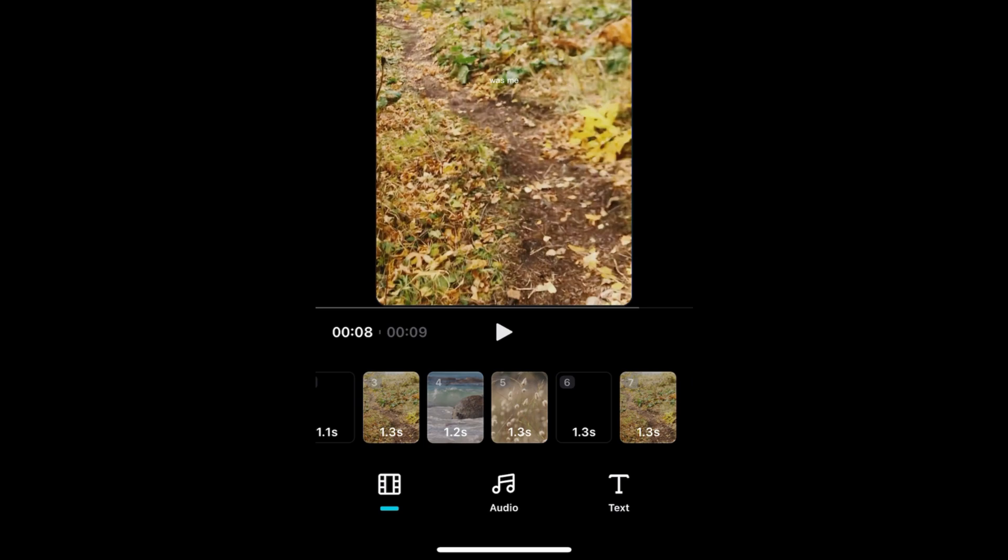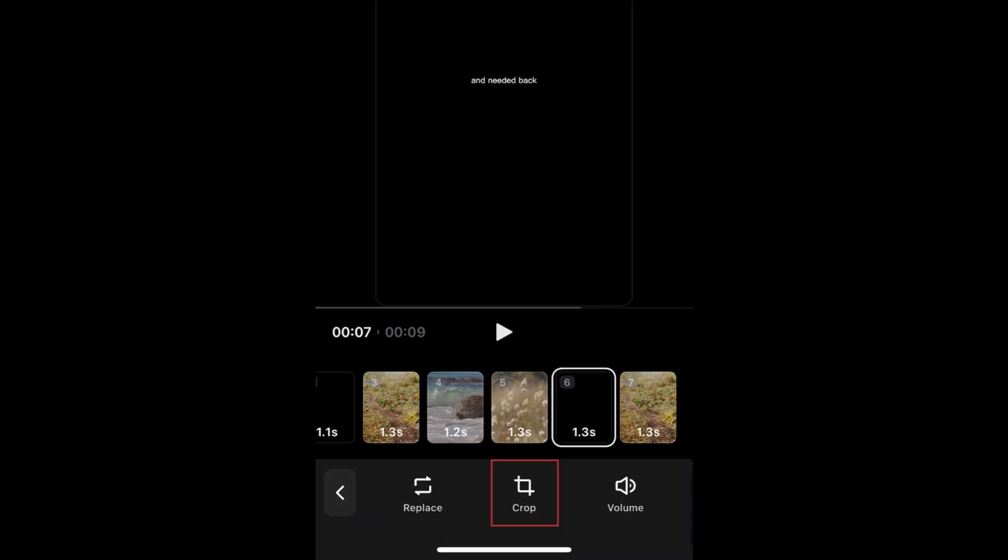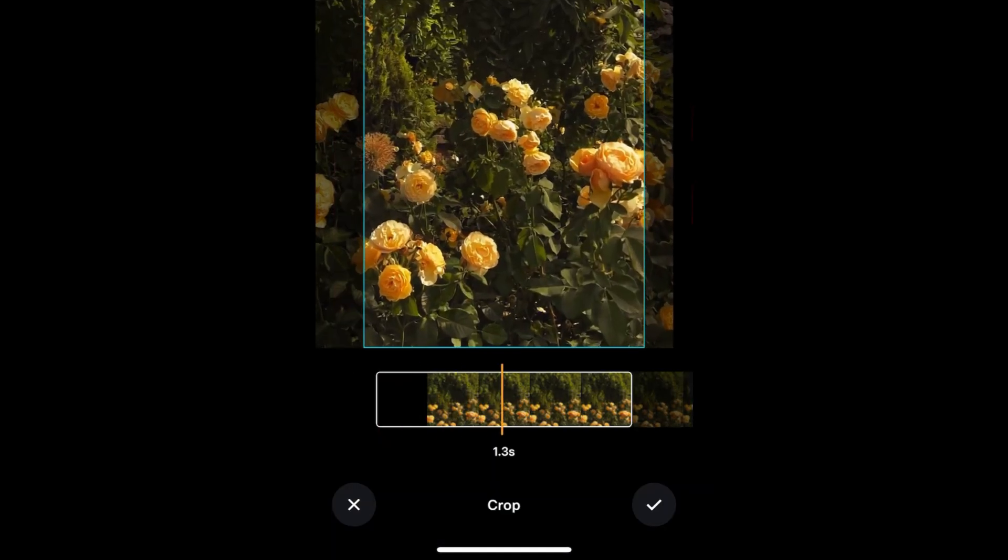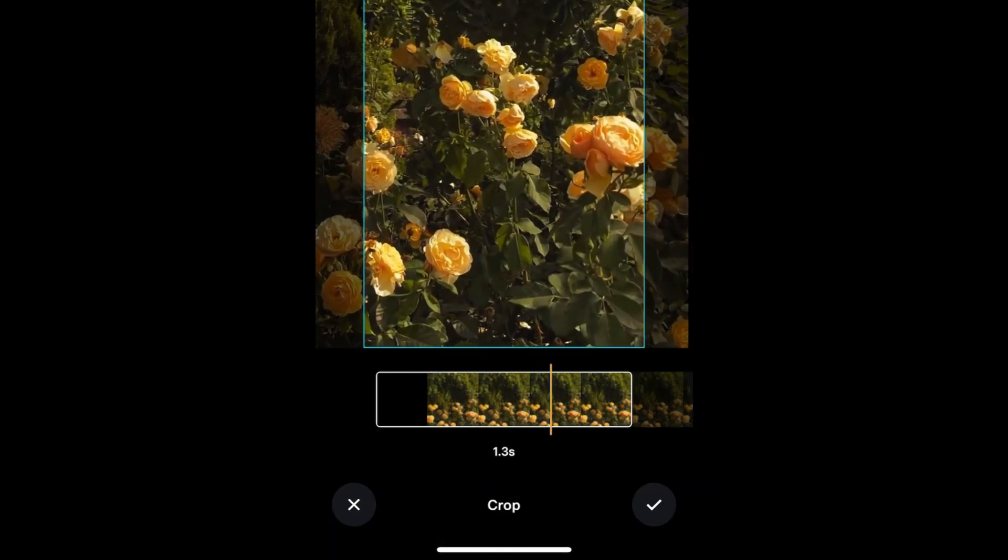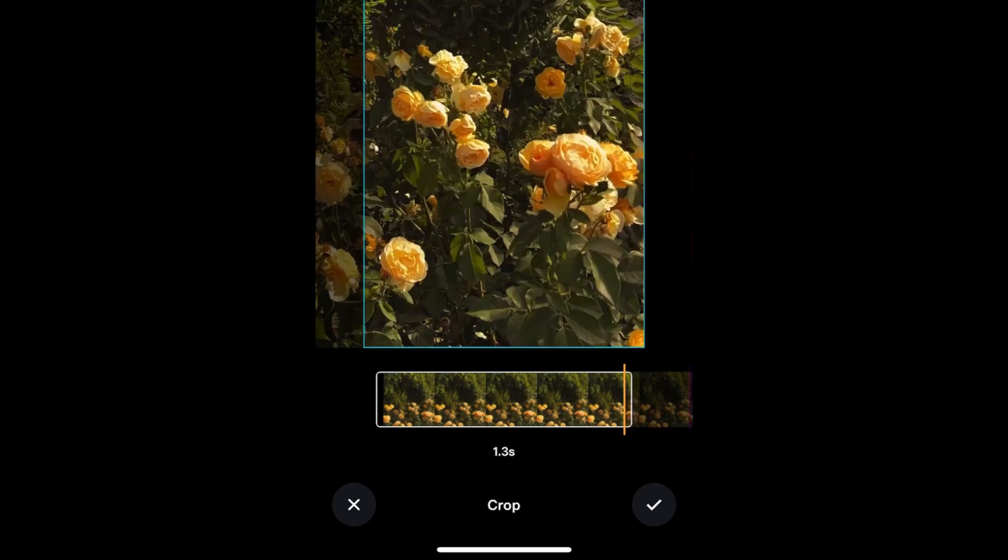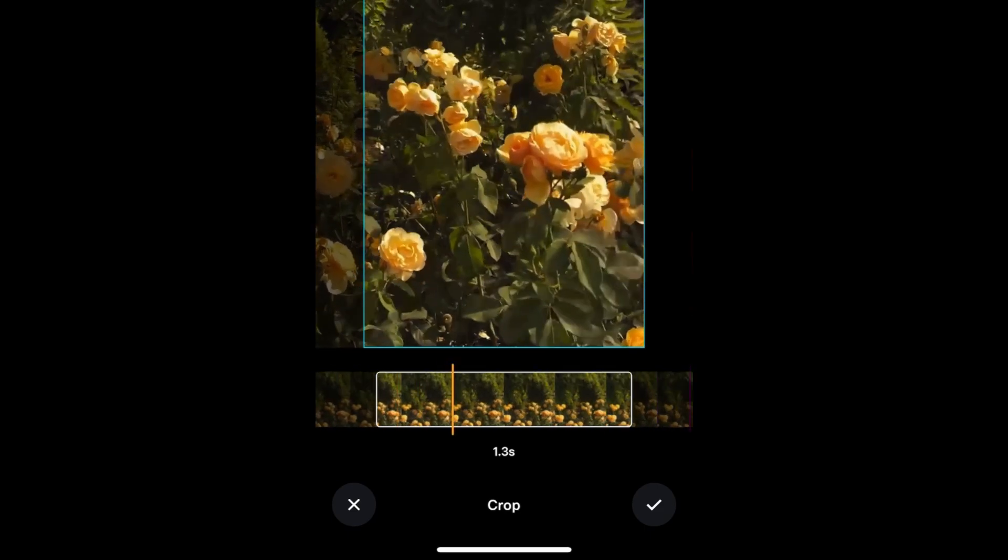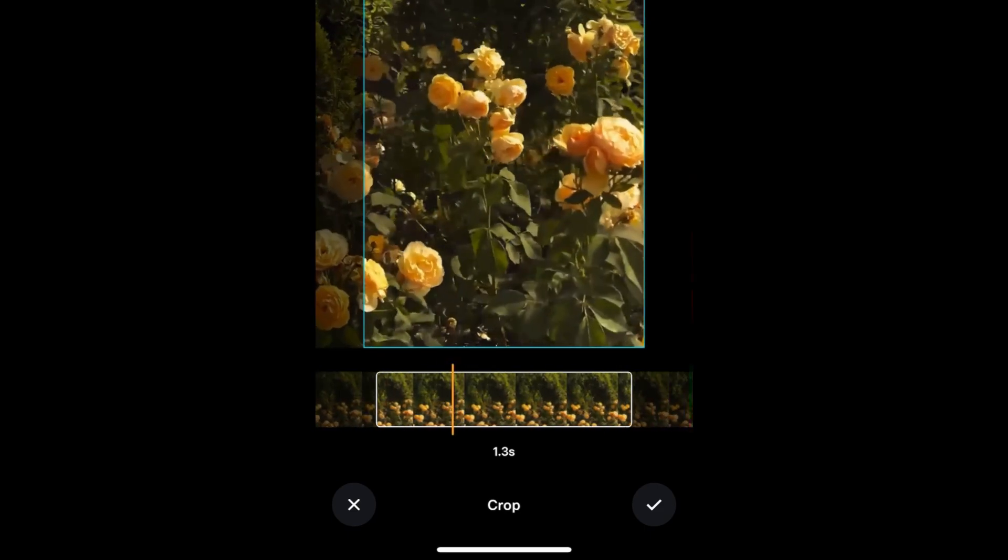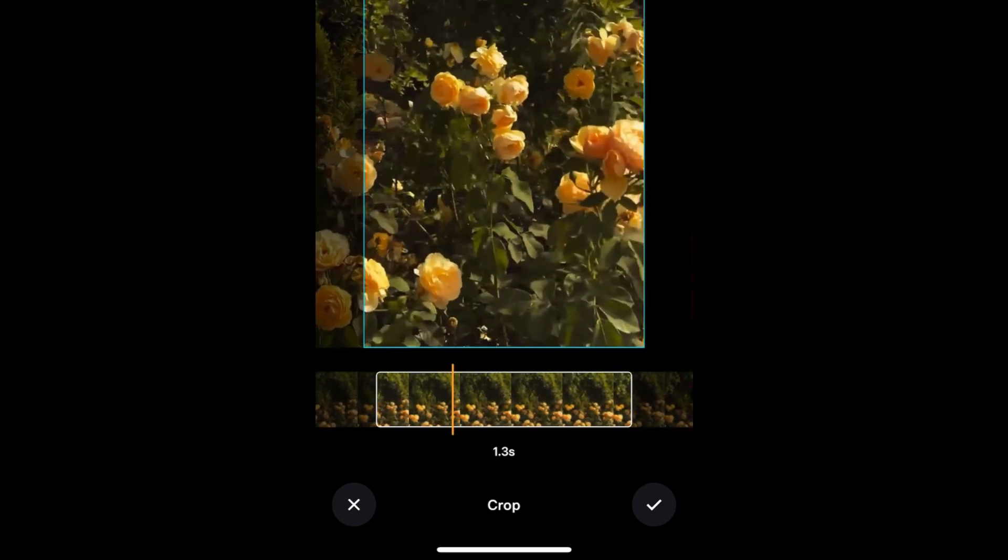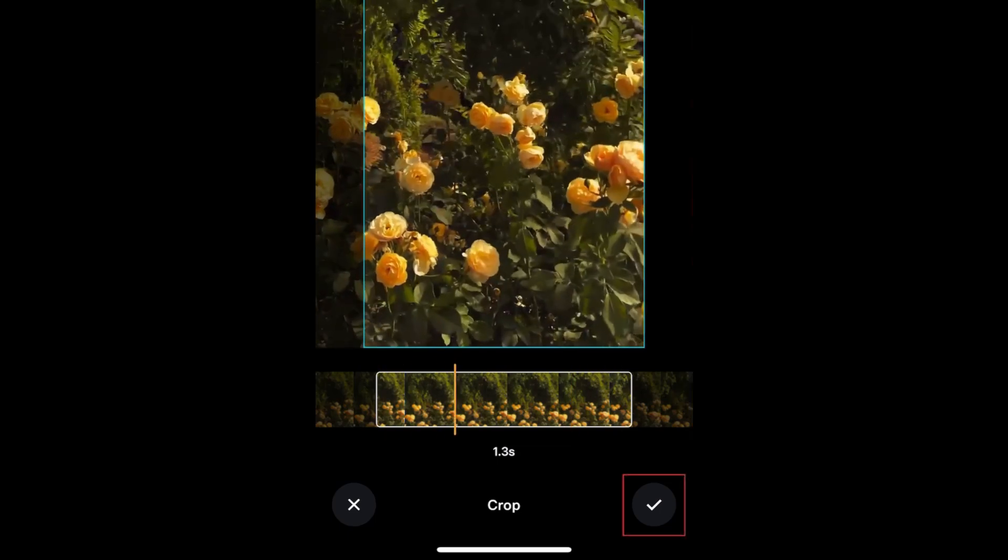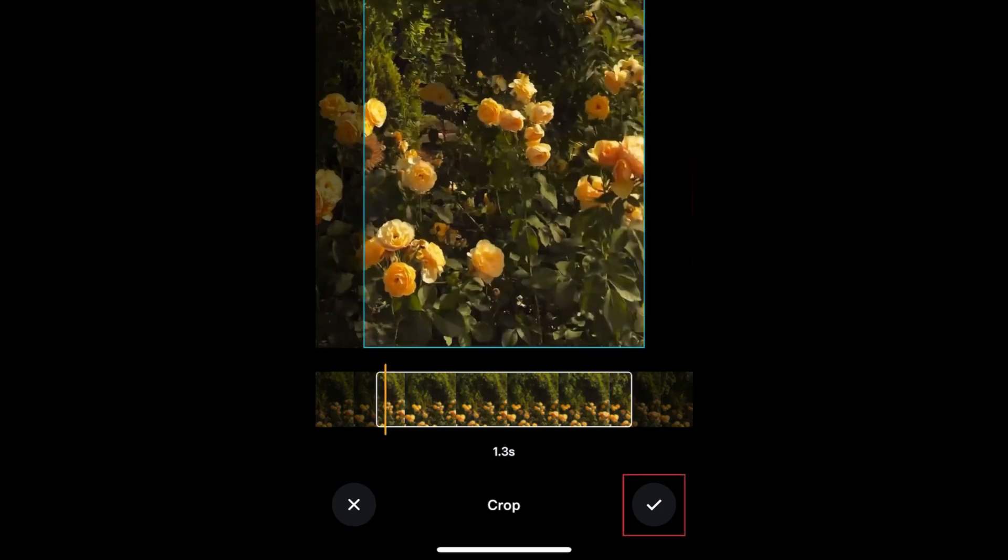To adjust which part of a clip is being shown, tap a clip, then tap Crop. You can then crop the video frame by zooming in, or swipe the clip timeline to change which part of the clip is being shown in your video. Tap the check mark to save.